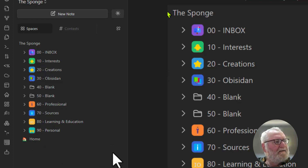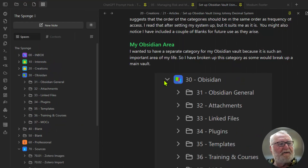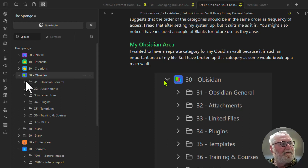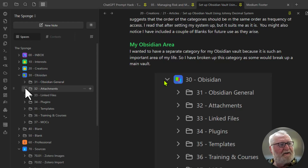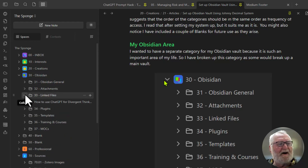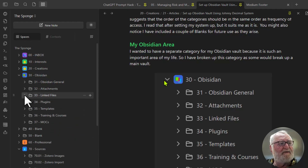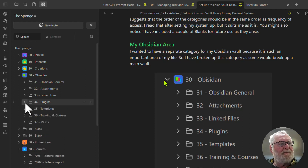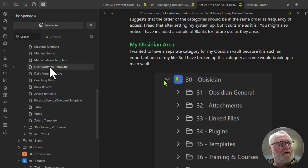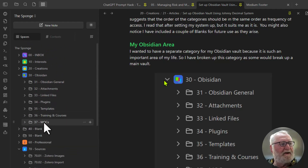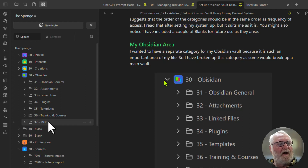Now let's have a look at the Obsidian vault, which you can see on screen. I've expanded the area out a little bit. The Obsidian vault itself is split into: Obsidian General — just general information I've collected about things to do with Obsidian; Attachments — where all files like images and videos are stored; Linked Files — generally PDFs or other documents and spreadsheets I might have linked inside my vault; Plugins — any information about plugins I want to keep; Templates — all the templates I use within Obsidian; and then any training and courses to do with Obsidian, plus all my maps of content.